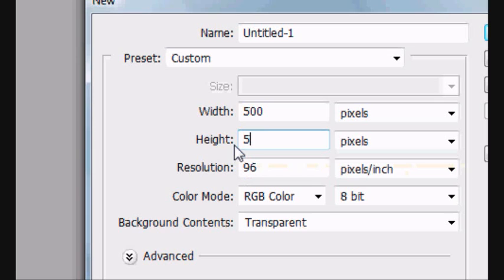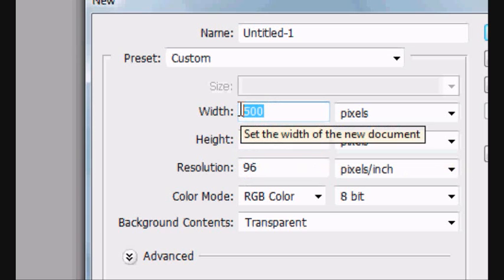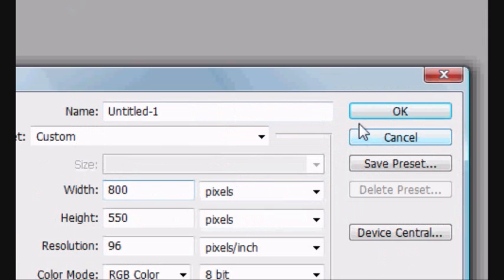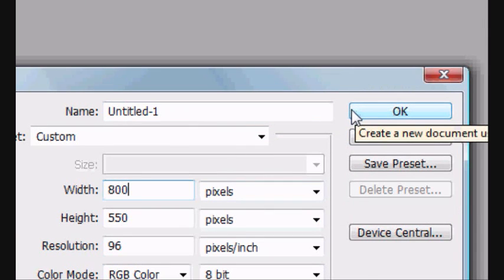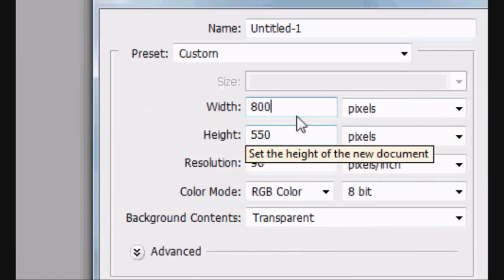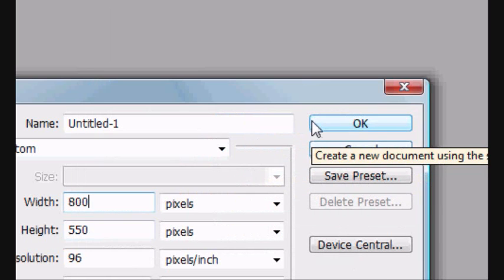So we'll make this a height of 550, so just above. And the width can be 800. So that's just so it's a bit bigger in height than my original image. And it's a lot bigger in width, so you can add cool backgrounds to it.